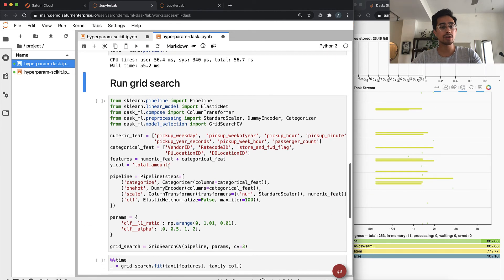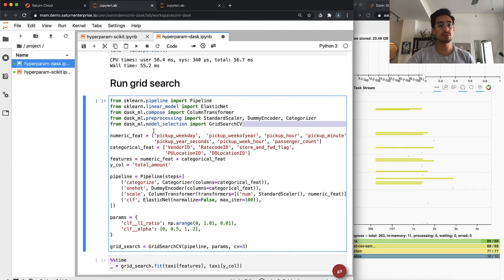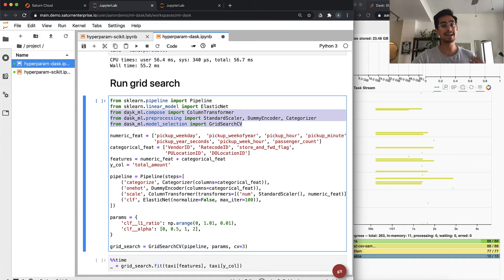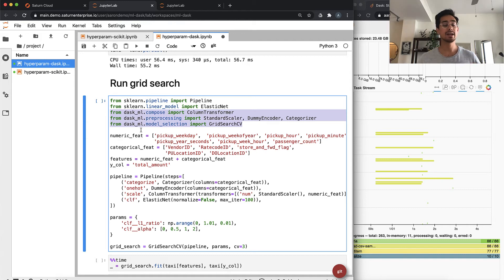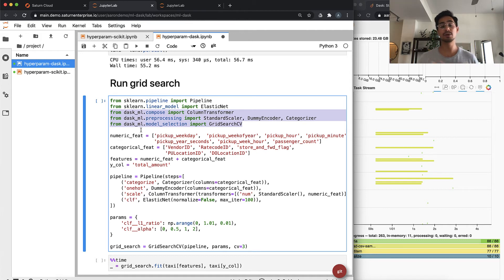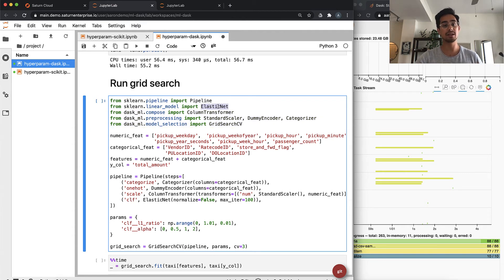The grid search looks very similar. We imported a few different classes from Dask ML instead of scikit-learn because Dask does some optimizations around your pre-processing and around your grid search to do it a lot faster and parallelize it across your cluster. But we're still using scikit-learn's elastic net model.